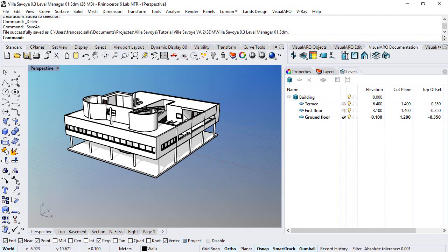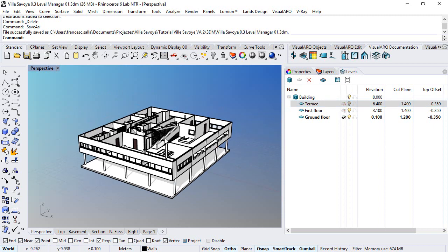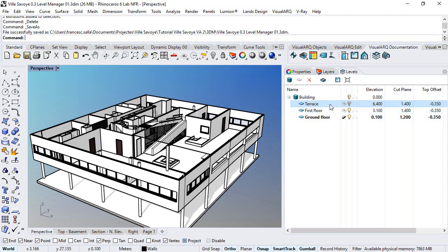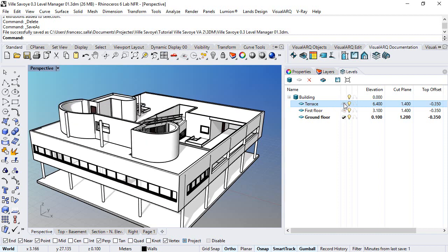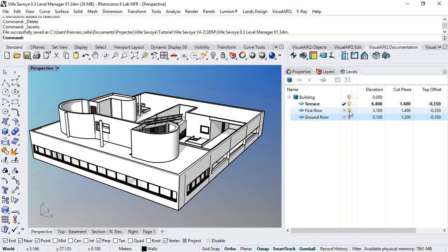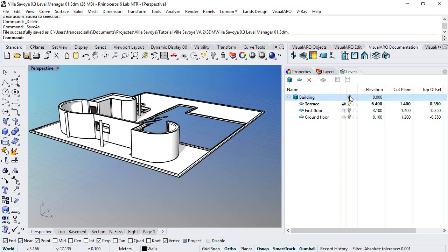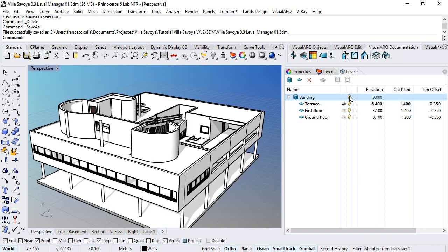We can show and hide levels by clicking on these on-off icons. If we hide the terrace floor, everything above the elevation of the terrace floor will hide. We can also hide levels from the bottom, but we need to do it one by one. If we click on this icon next to the building, we show everything back again.